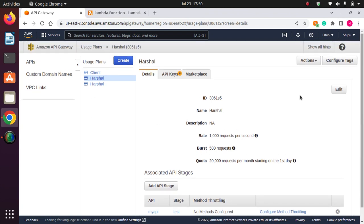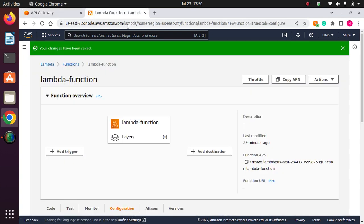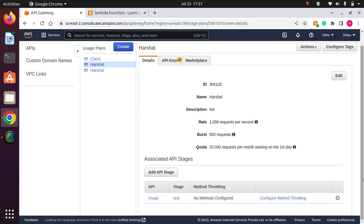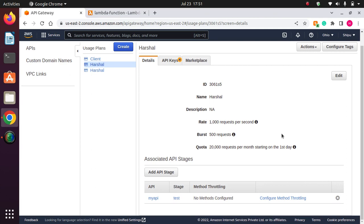So I hope that you understand. In the end of this video, I would just like to tell you that there are three components where we can set the throttling. First of all, at the level of Lambda function, then at the account level of API Gateway, and in usage plan. So yeah, you should remember this point. Thank you so much for watching my video. Have a good day. Bye.